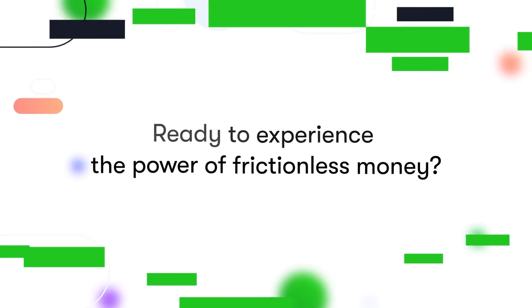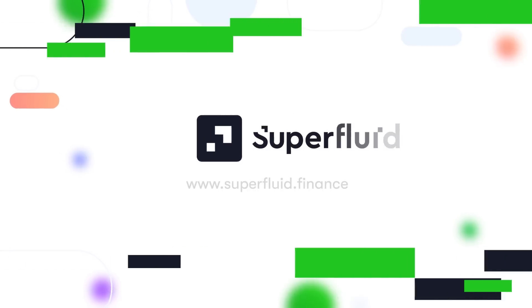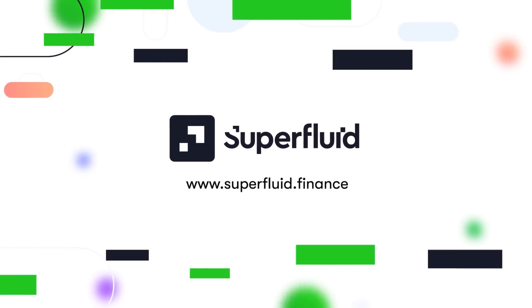Ready to experience the power of frictionless money? Check out our dashboard and start your first stream today.